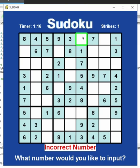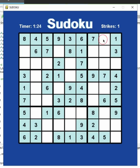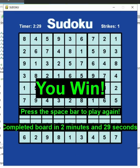I'm going to fill in the game board to show you what the ending screen would look like. As you can see, I completed the board in two minutes and 29 seconds.